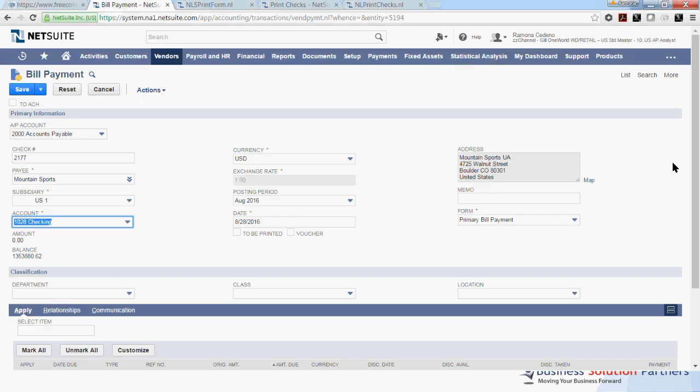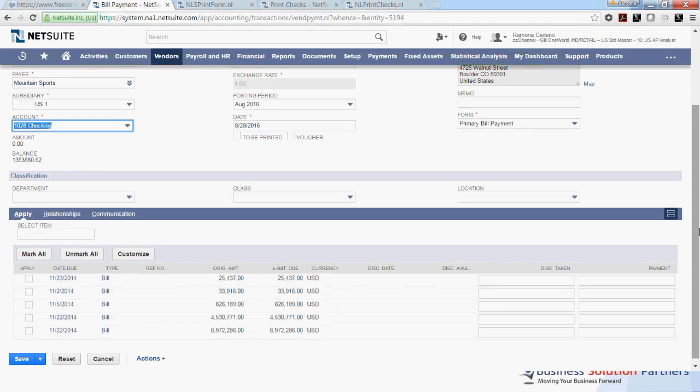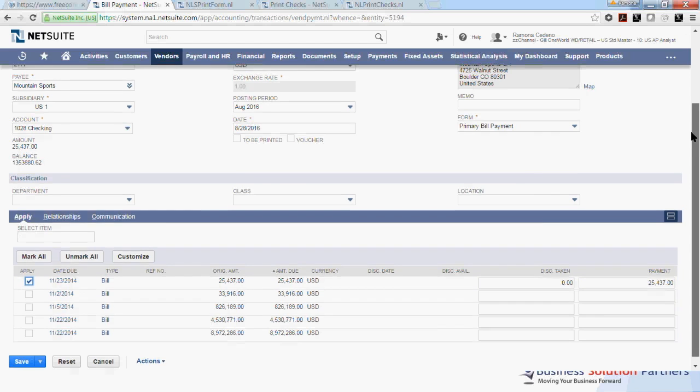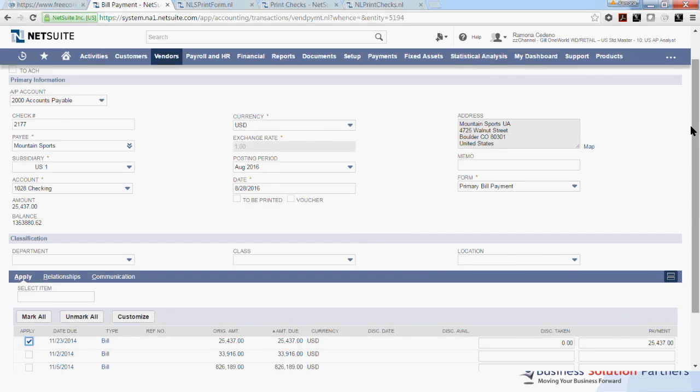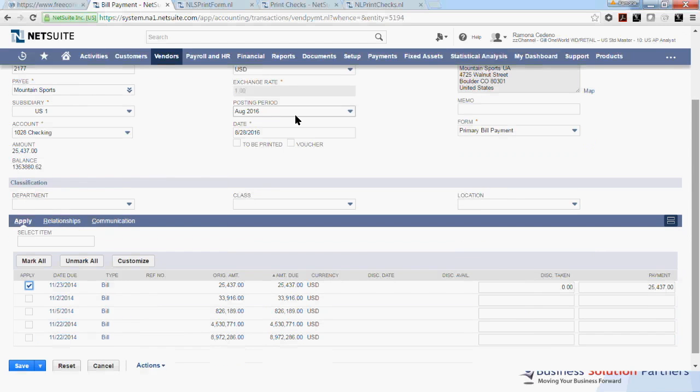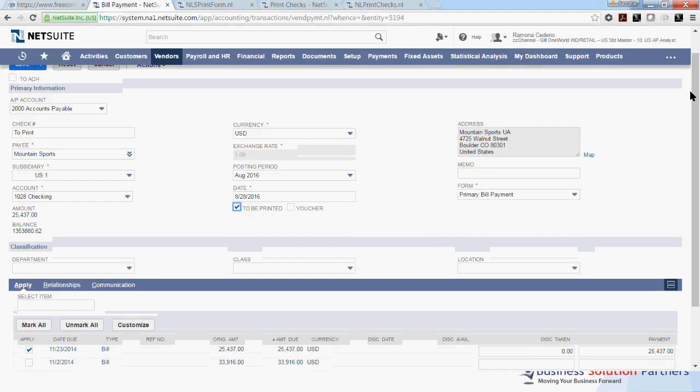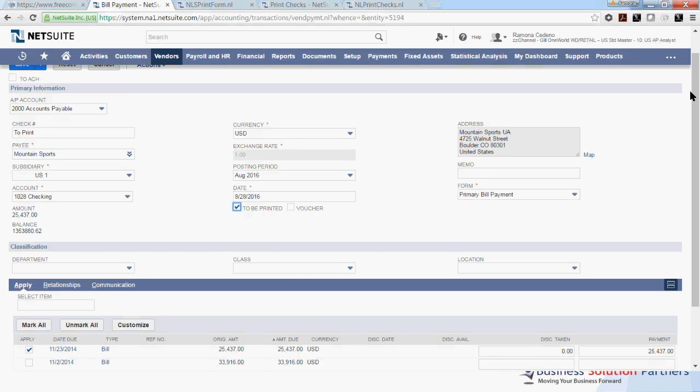The checking account I want to use for this payment is 1028. And if you scroll down, you'll see all the bills that are pending payment for this vendor. I'm going to pay the 11-23-2014 invoice. I select it and I want to print my check today, so I will check to be printed. And now I can save this payment.